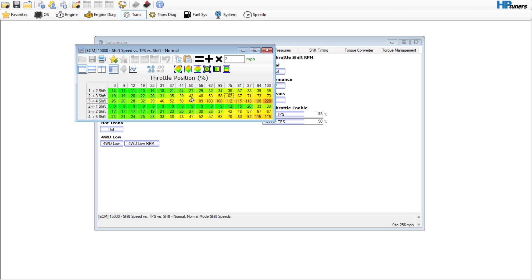Also, once you start monkeying with this, it's going to also go in and put you in a different spot in your VE and your spark tables, your mass airflow table. And you're going to, you might run into some knock issues. So you'll have to go back and readjust those items. So yeah.